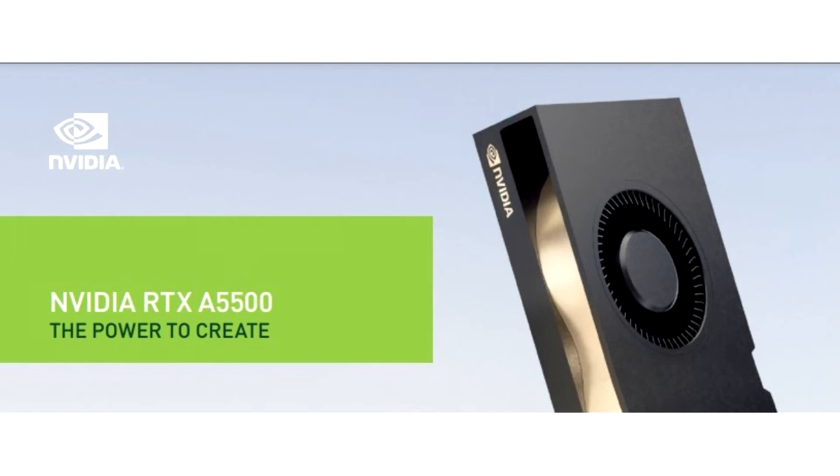The A5500 is being positioned a notch below the company's flagship ProViz product, the RTX A6000, which comes with 48 GB of memory.